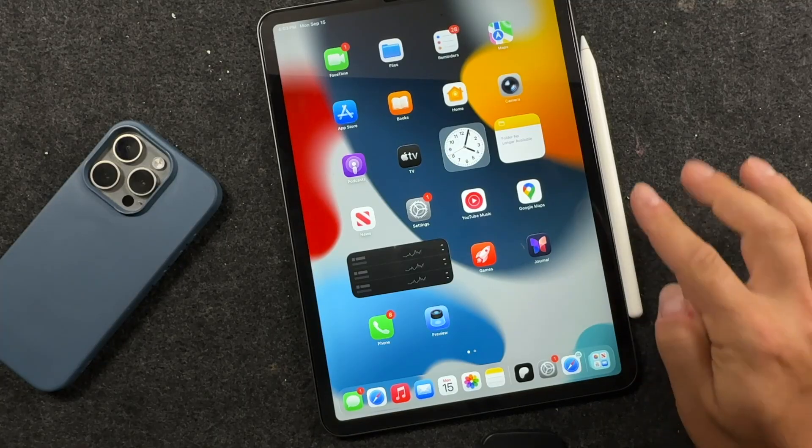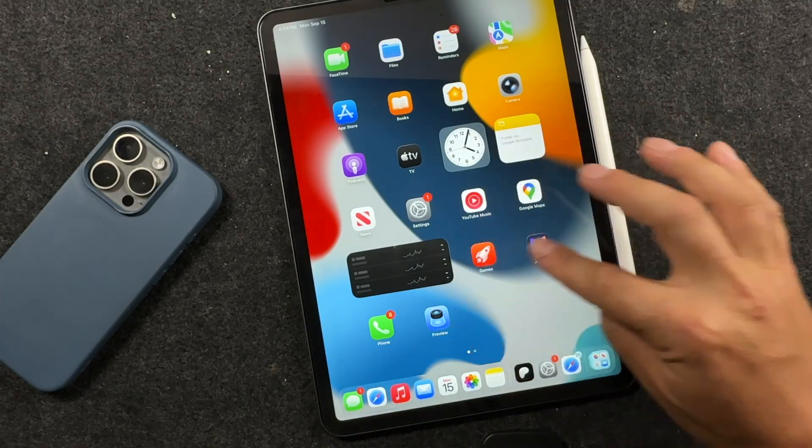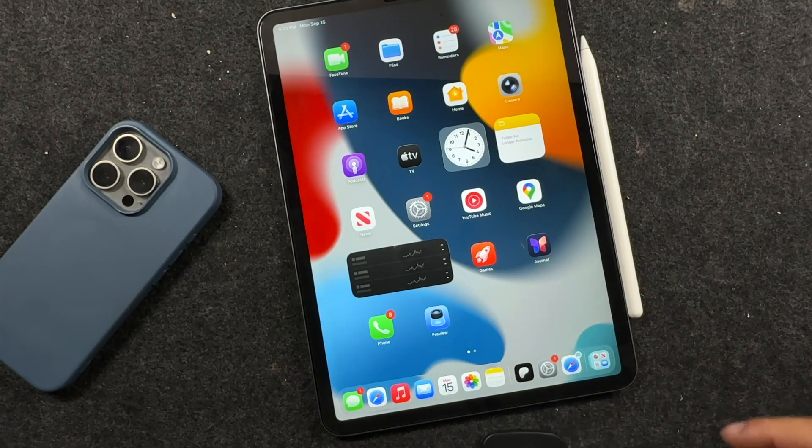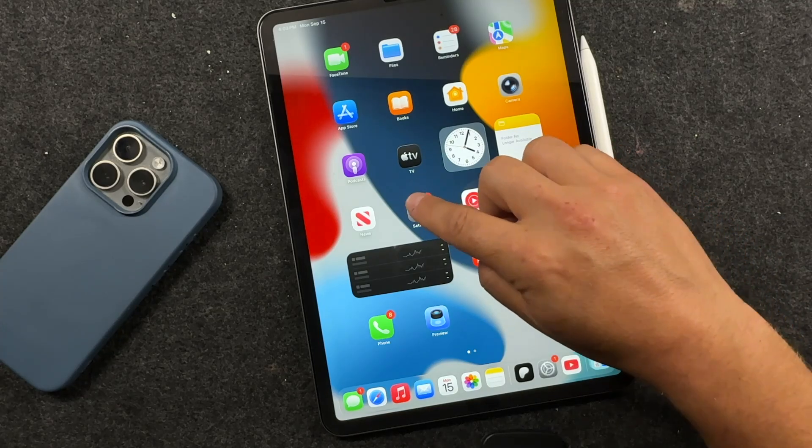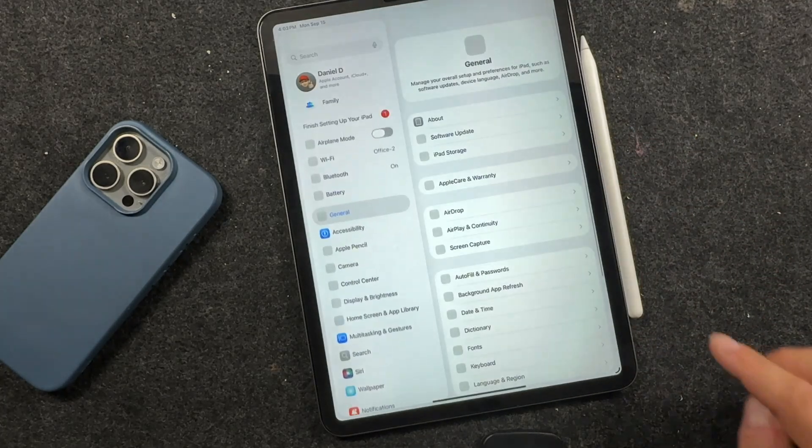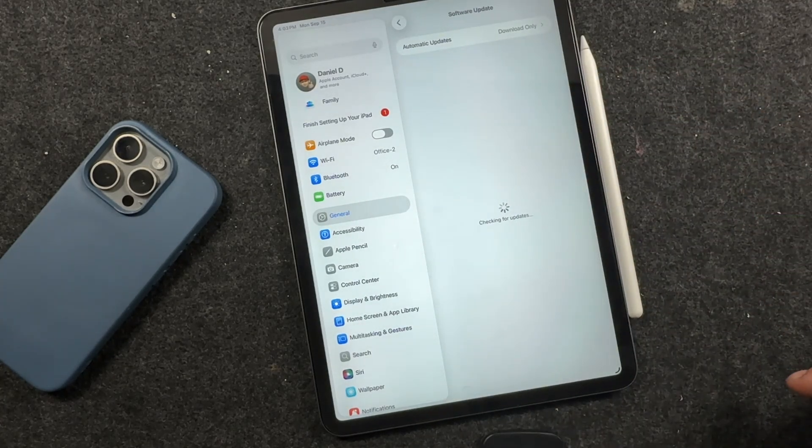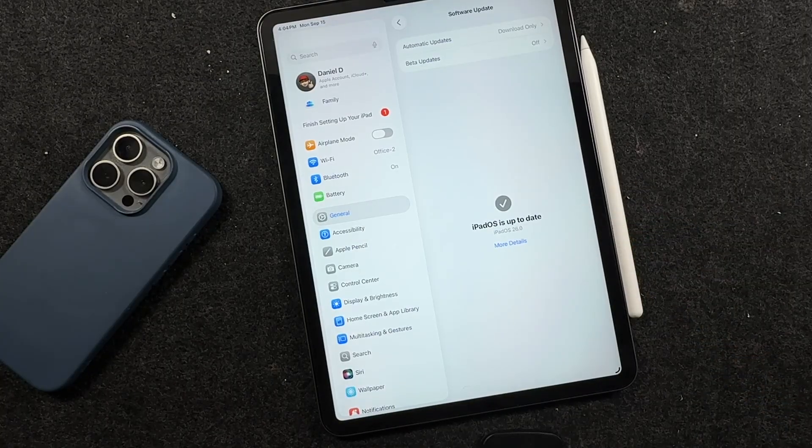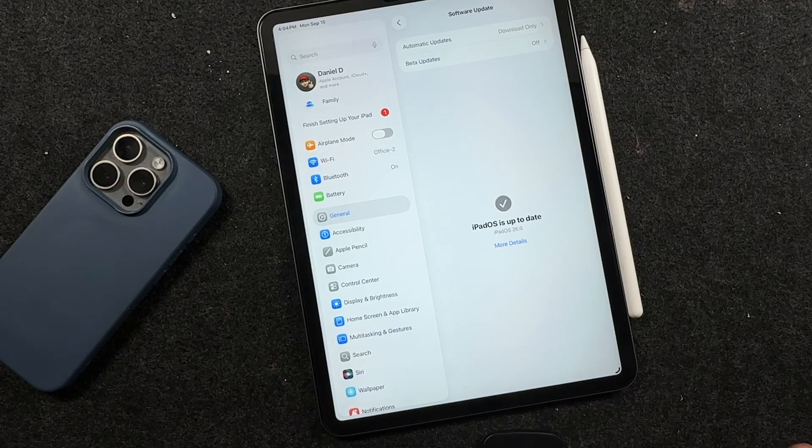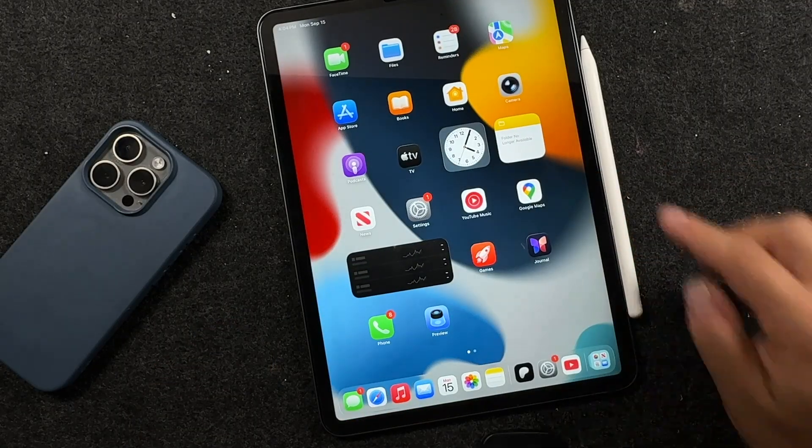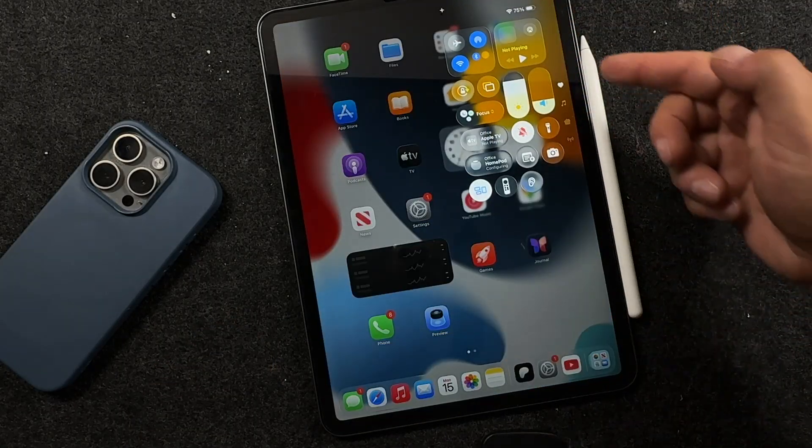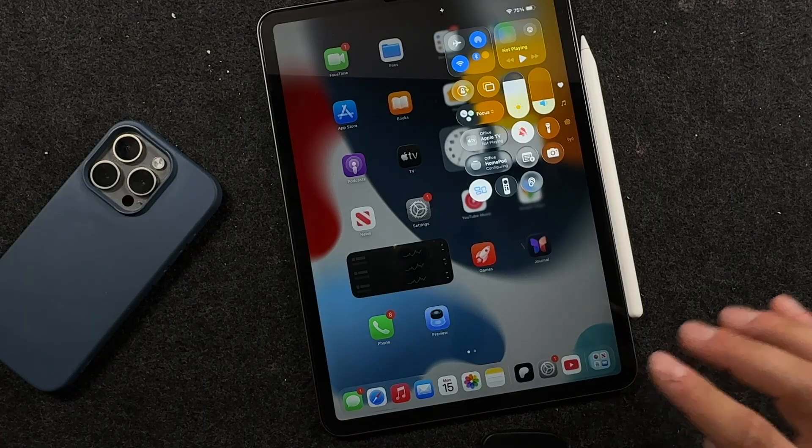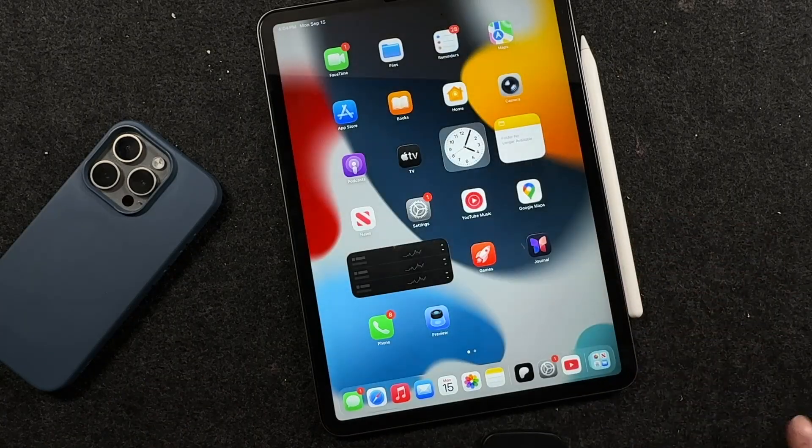Now one thing you want to do because we just updated this, you can see how the apps have changed the different looks of them with that liquid look. So we'll open settings. Let's just make sure everything updated. We'll tap on software update here and you can see iPadOS 26.0 is up to date. So we're at the latest version. We can now utilize some of the cool features like the liquid glass that I've been talking about, but a lot of other ones as well.